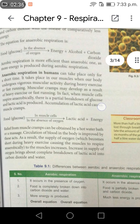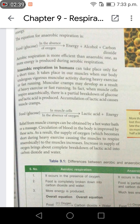Relief from muscle cramps can be obtained by a hot water bath or a massage. Circulation of blood in the body is improved by these acts. As a result, the supply of oxygen, which becomes short during heavy exercise causing the muscles to respire anaerobically, increases. The increased supply of oxygen brings about complete breakdown of lactic acid into carbon dioxide and water.